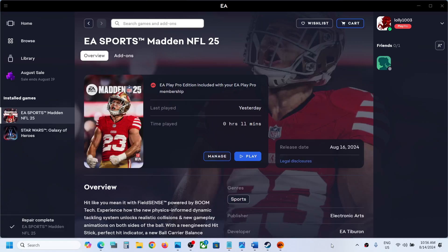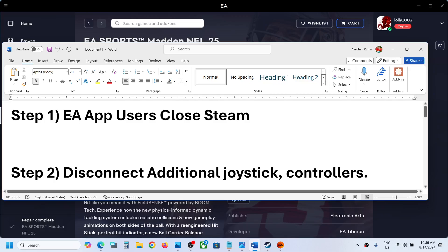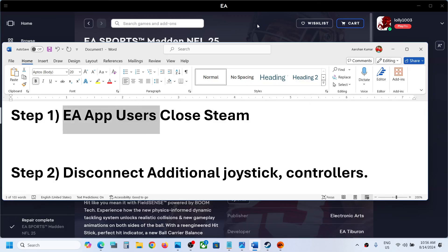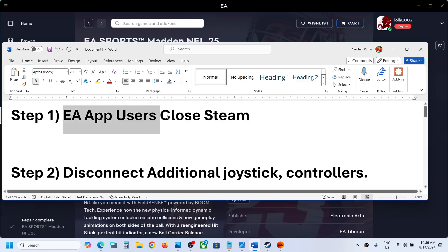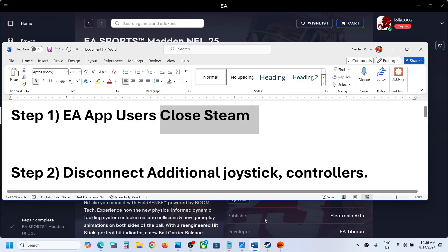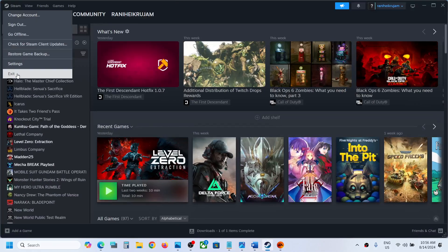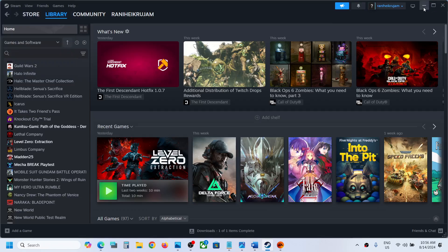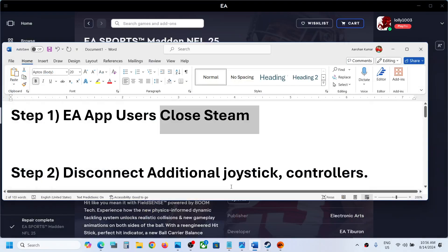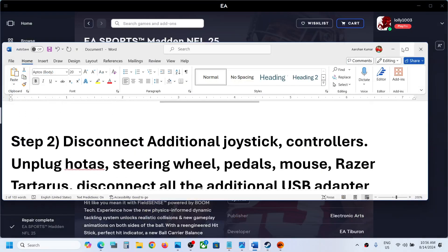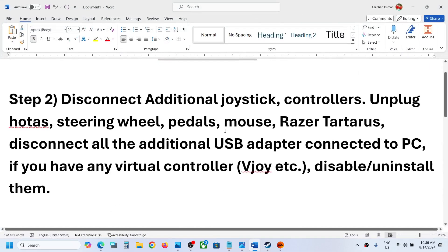Hello guys, welcome to my channel. If the controller is not working, the first step is for EA app users: if you have the game on EA app, close Steam. If you have Steam open, close it and that should fix the problem.